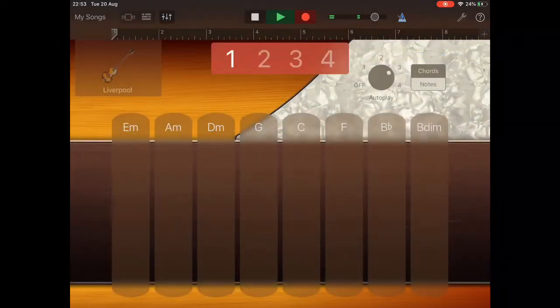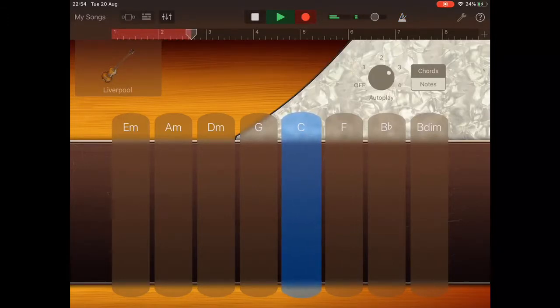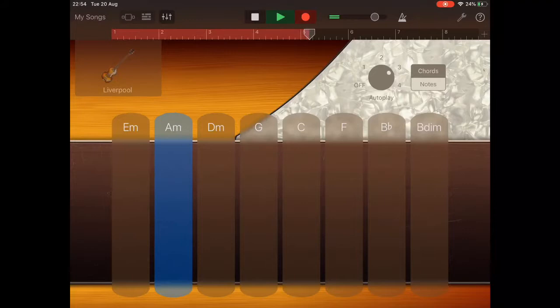We can then record the bass guitar part, tapping with one finger on C, G and A minor. While still using autoplay pattern 3 with the bass, we can tap with two fingers to add a variation to the F chord.